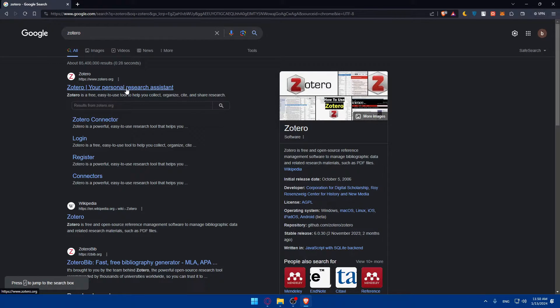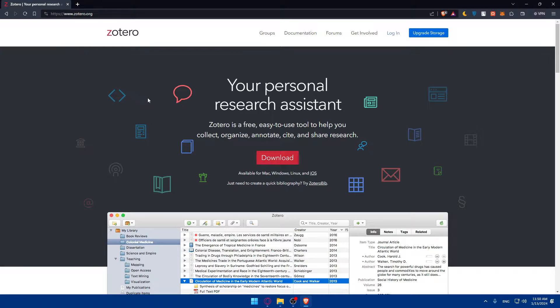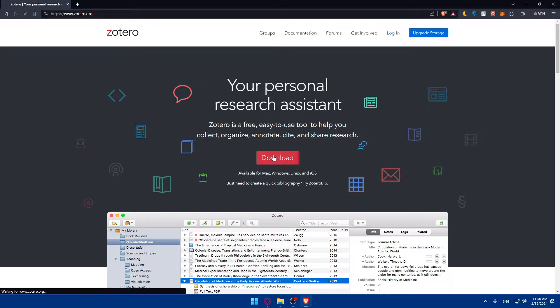This should take you here. Just click on this first link, which is Zotero, your personal research assistant. Click on that and you'll find the download option right here.